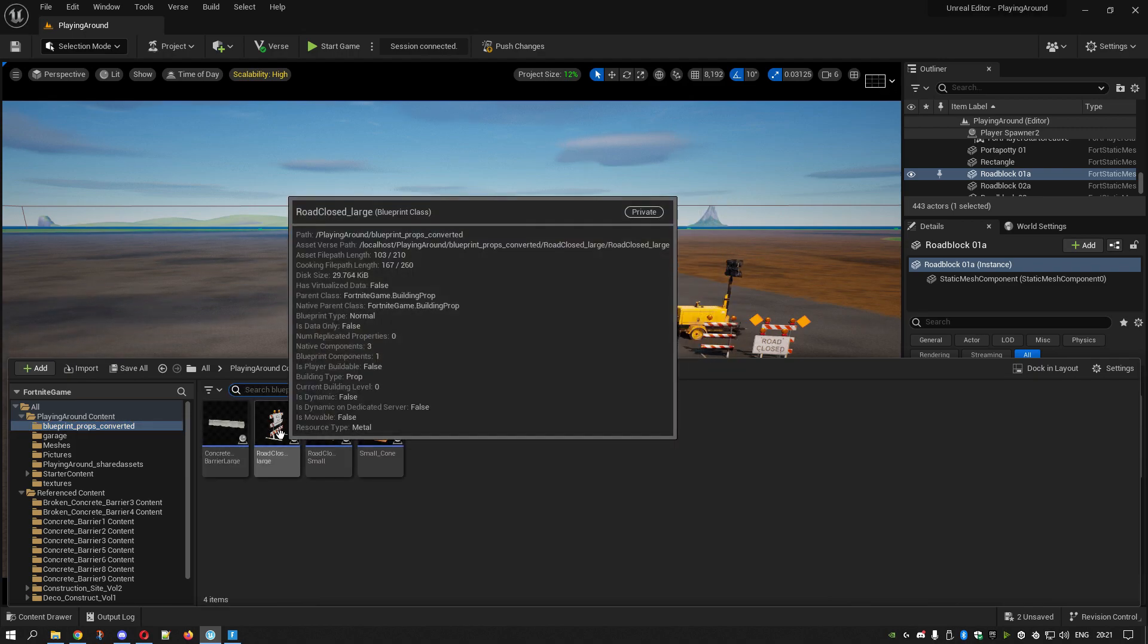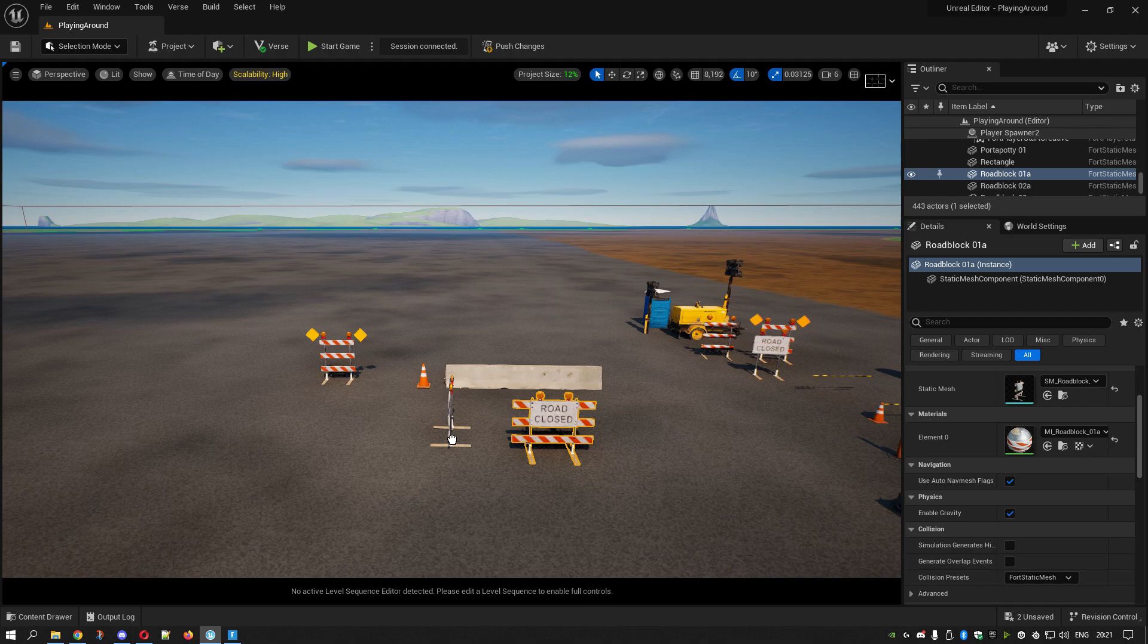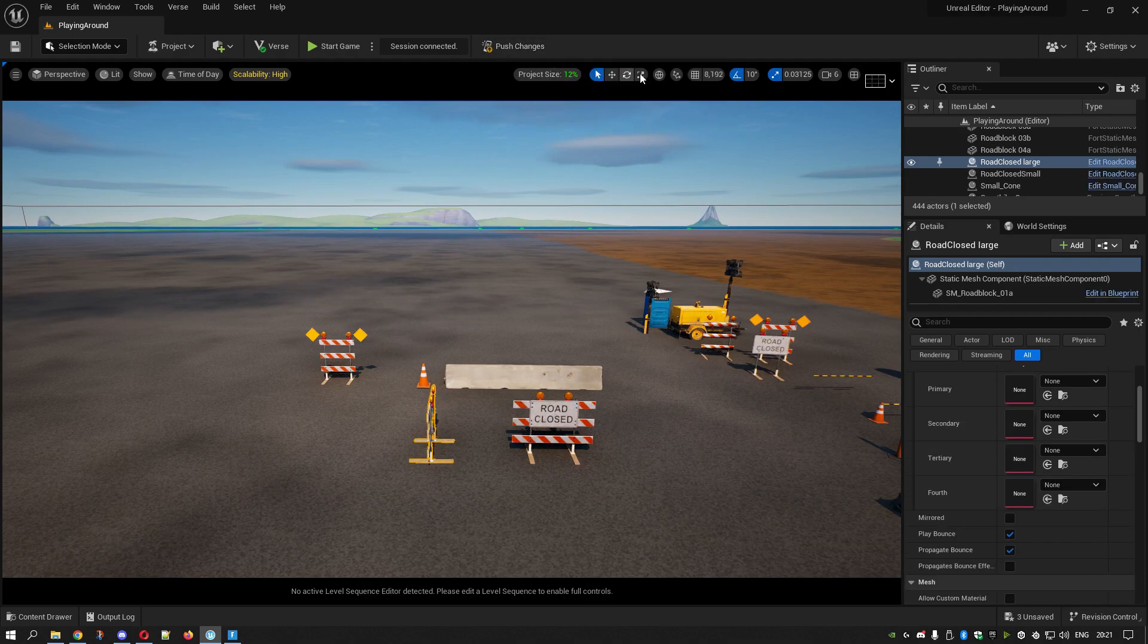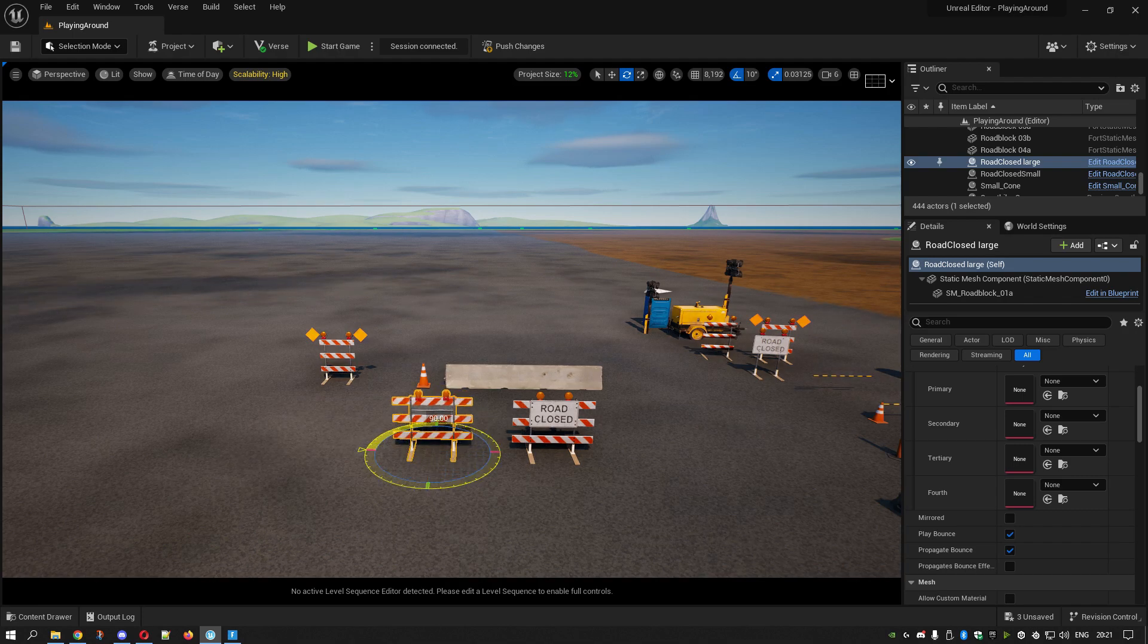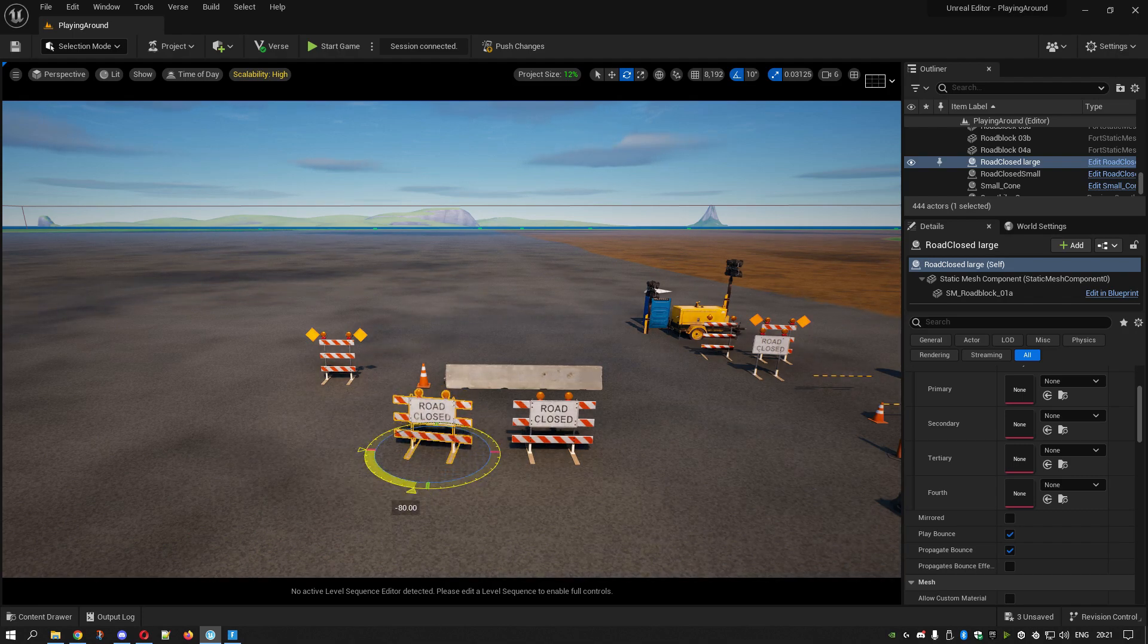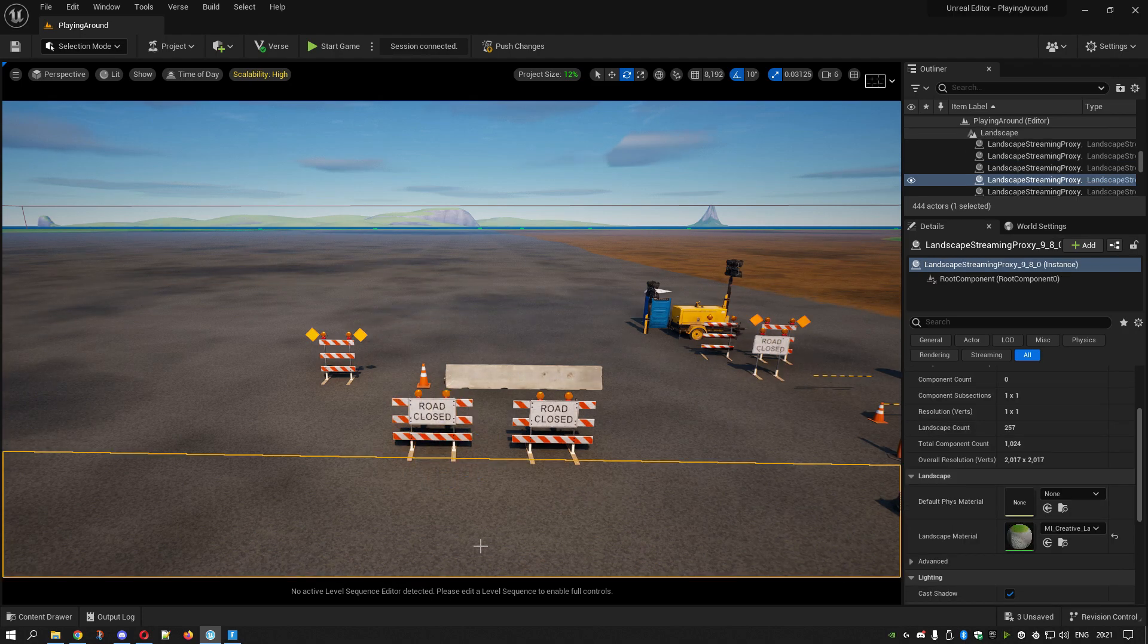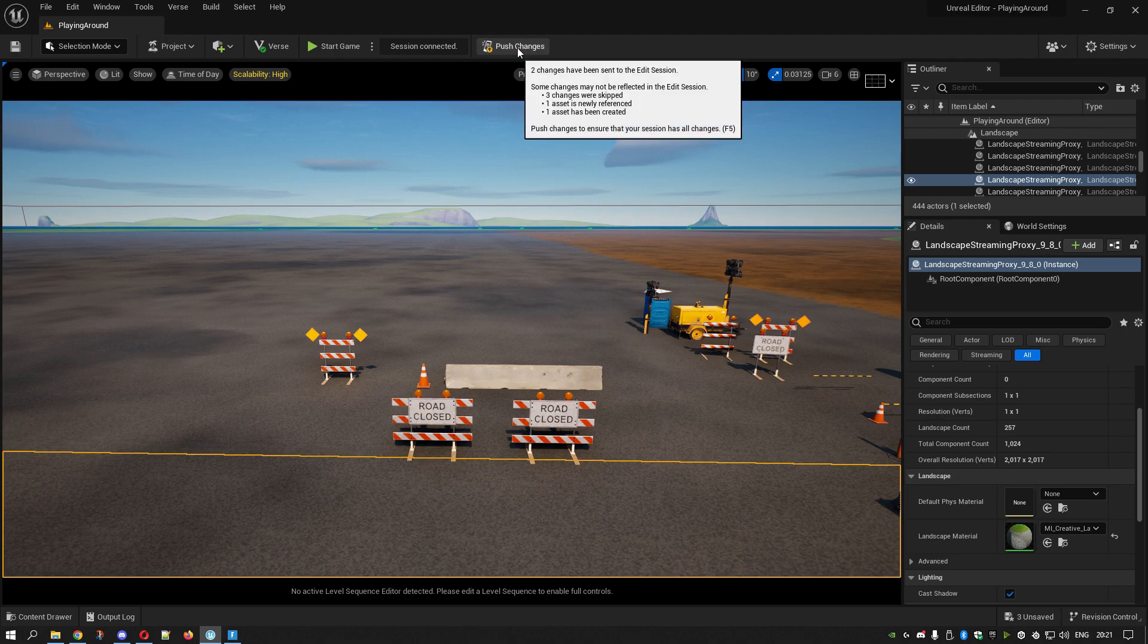Drag it in and put it in here, and we'll turn it so you can see. There we go. Exactly the same as the other one.